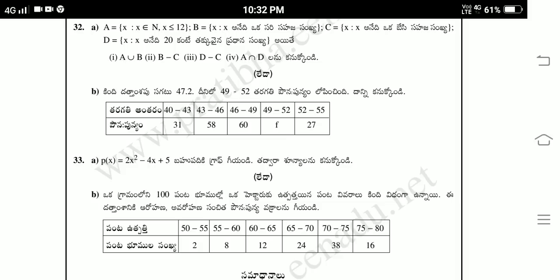This is the question paper for Telugu medium people. Questions 1 to 12 were solved in English medium — check those answers as well. If you like my video, for more videos, like, share, and subscribe to my channel. Thanks for watching.